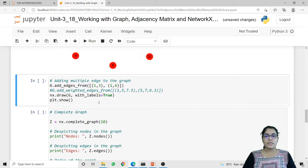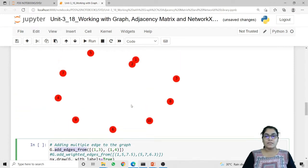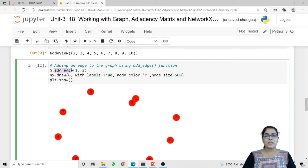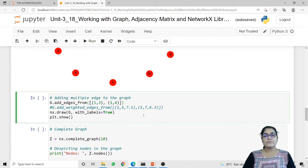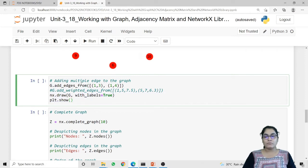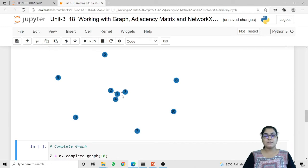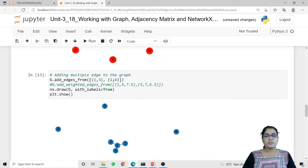To add more than one edge at the same time we have to use the method add_edges_from. Remember: to add a single edge we call add_edge, but to draw multiple edges we call add_edges_from. Using g.add_edges_from I will pass the node label pairs between which I want to draw edges — a list containing the pairs. You can see that node 1 and 3 has an edge, 1 and 2 has an edge, and 1 and 4 has an edge. Combined with the previously drawn edge between 1 and 2, nodes 1-2, 1-3, and 1-4 are all connected.